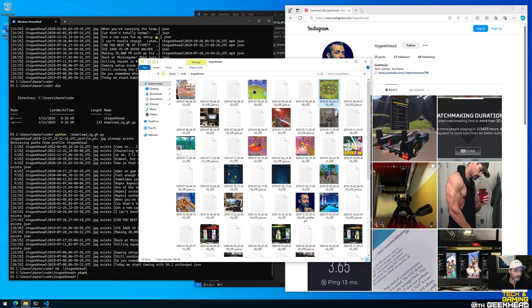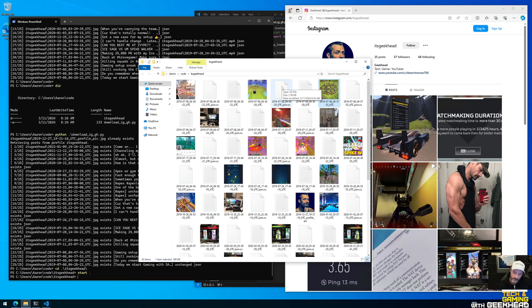Yep, so it's basically that easy to download Instagram posts on public profiles using this insta loader. It's pretty impressive, so I hope that was useful for you guys. See you on the next one.